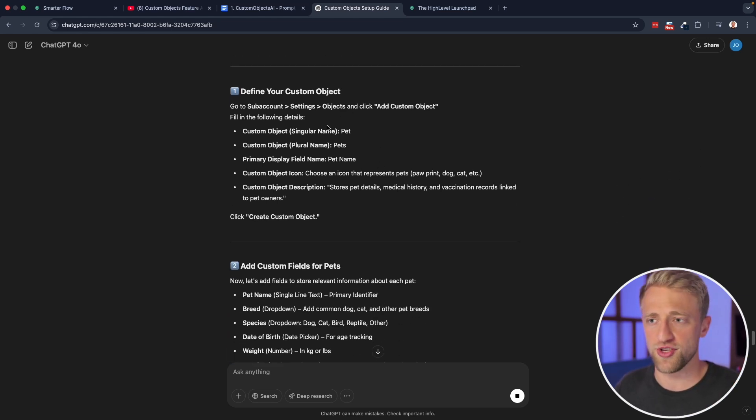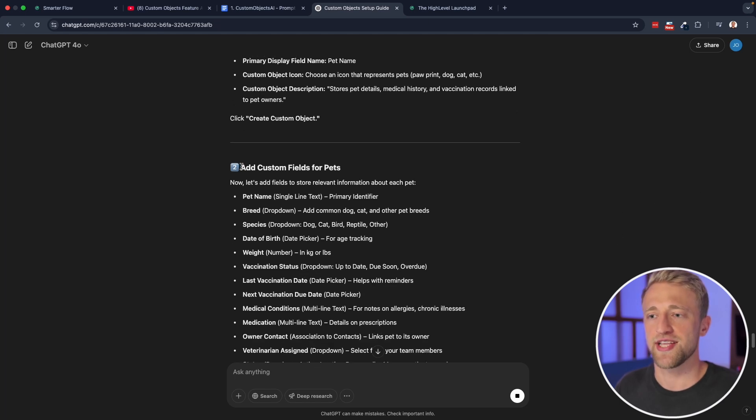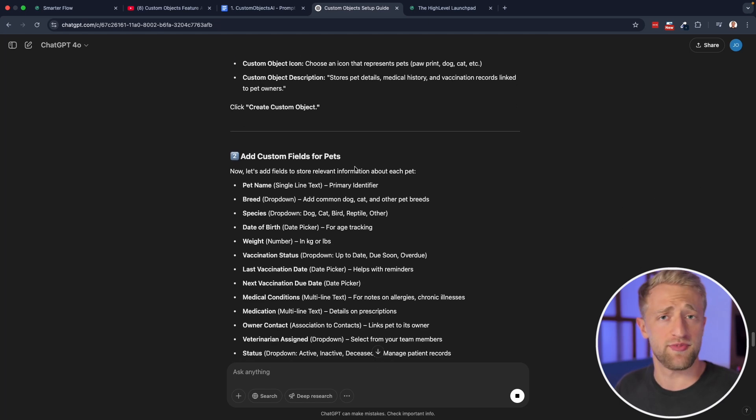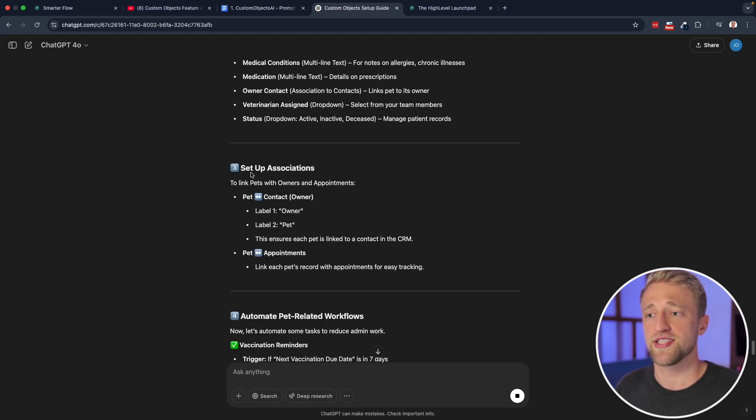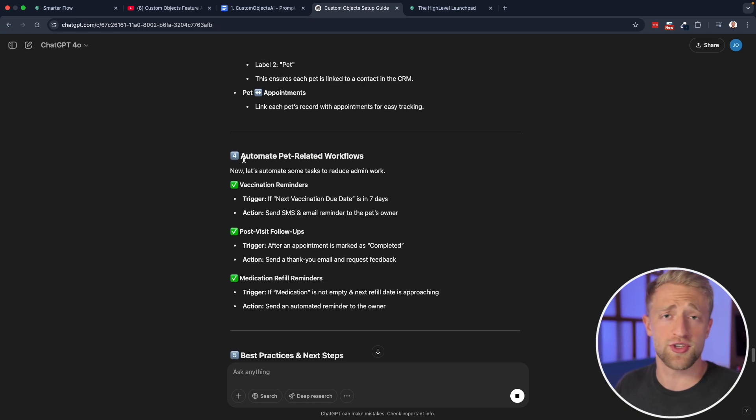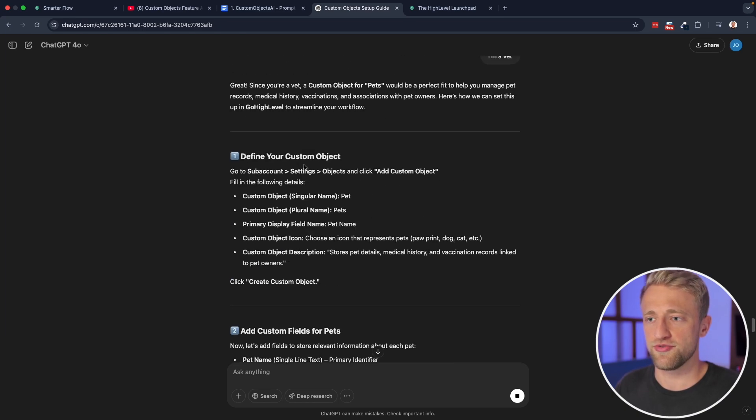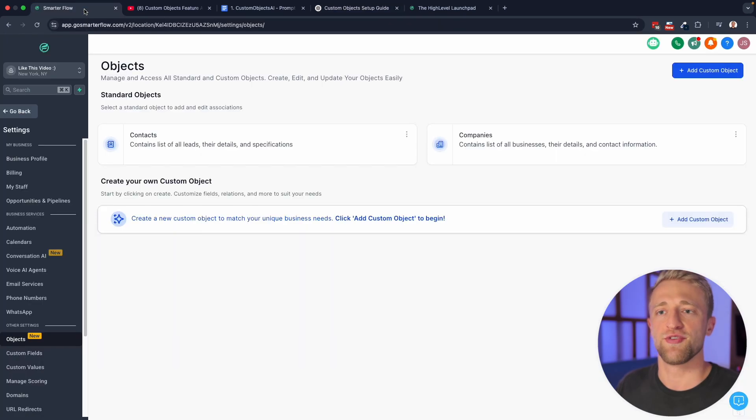So first, define your custom object. Second, add custom fields for your custom object. Set up associations. If you want to, you can automate custom objects. So let's start with the first step and let's define our custom objects.